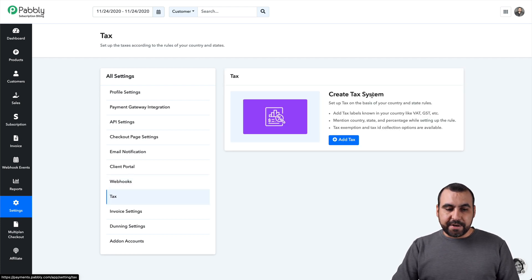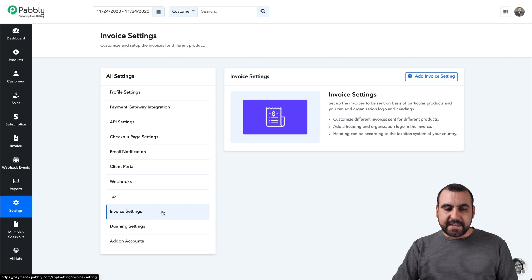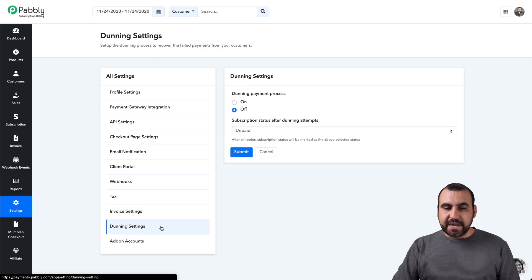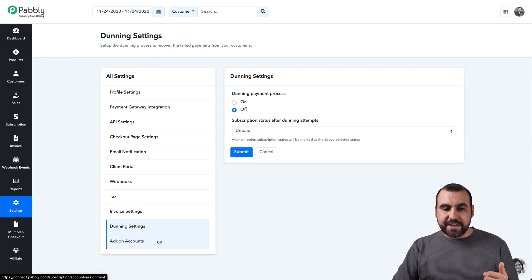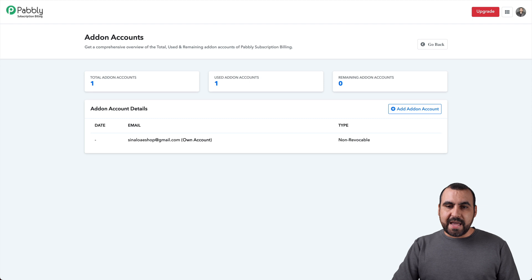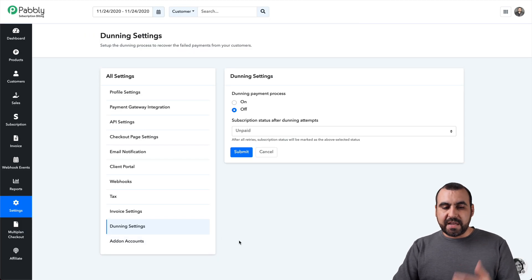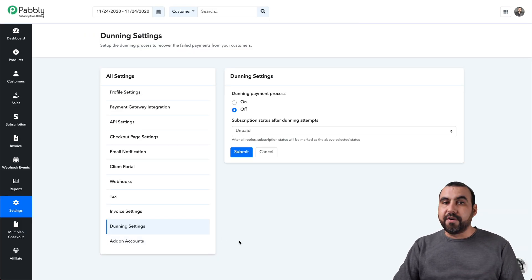Your tax is set up right here. Tax system, your invoice settings, your dining settings and your add-on. Whoops, I didn't want to click on that. Sorry, the add-on accounts if you have enabled that.